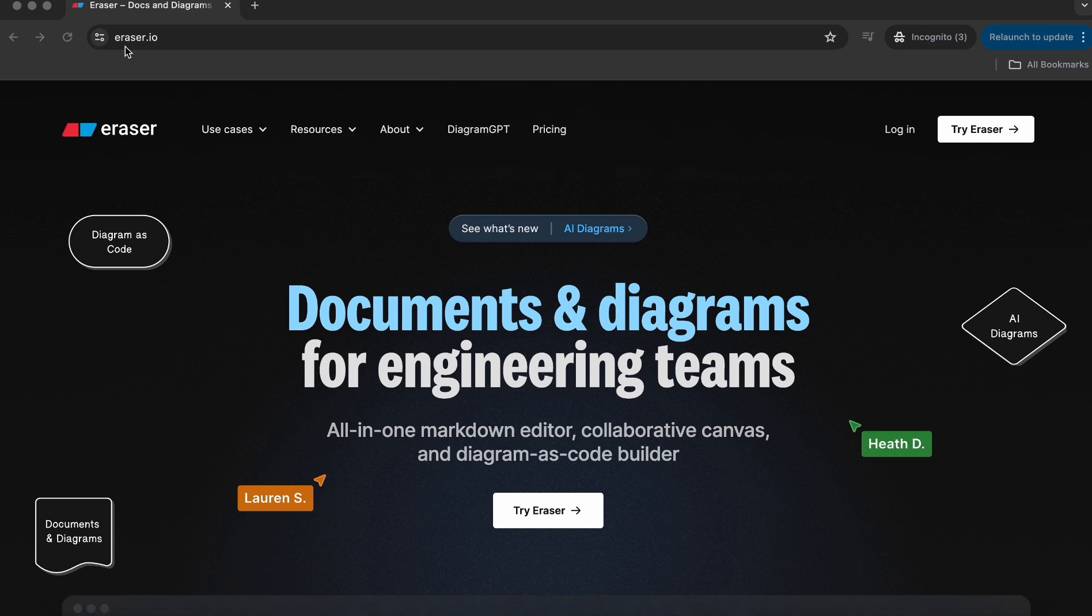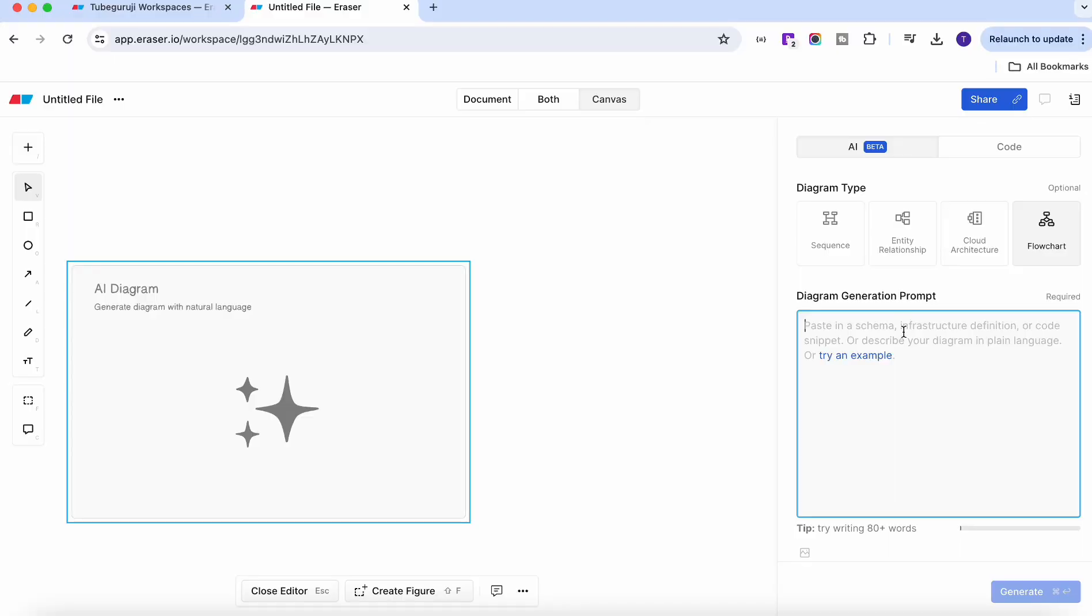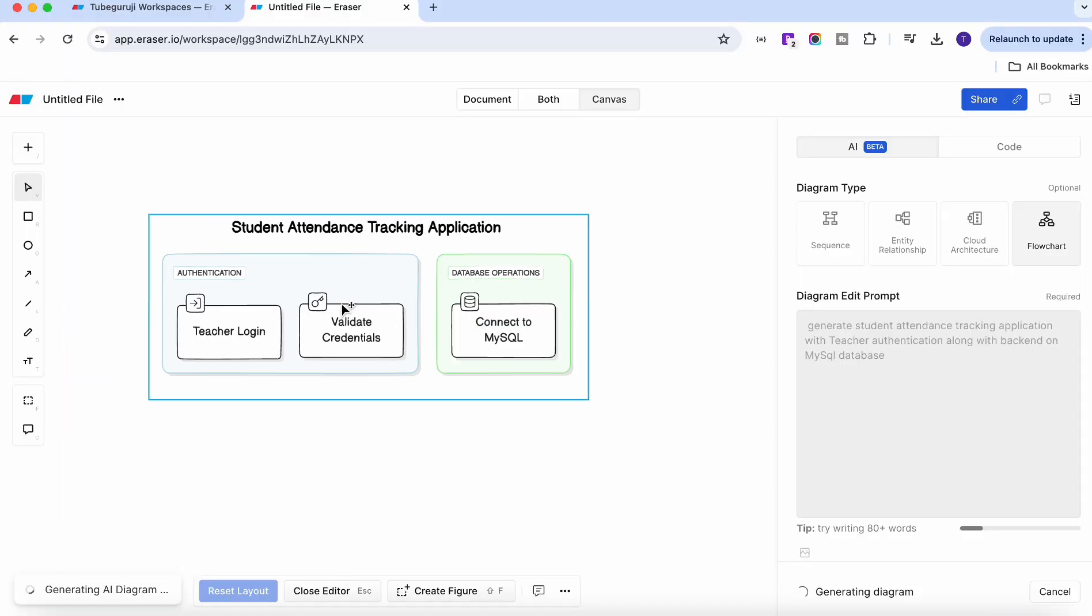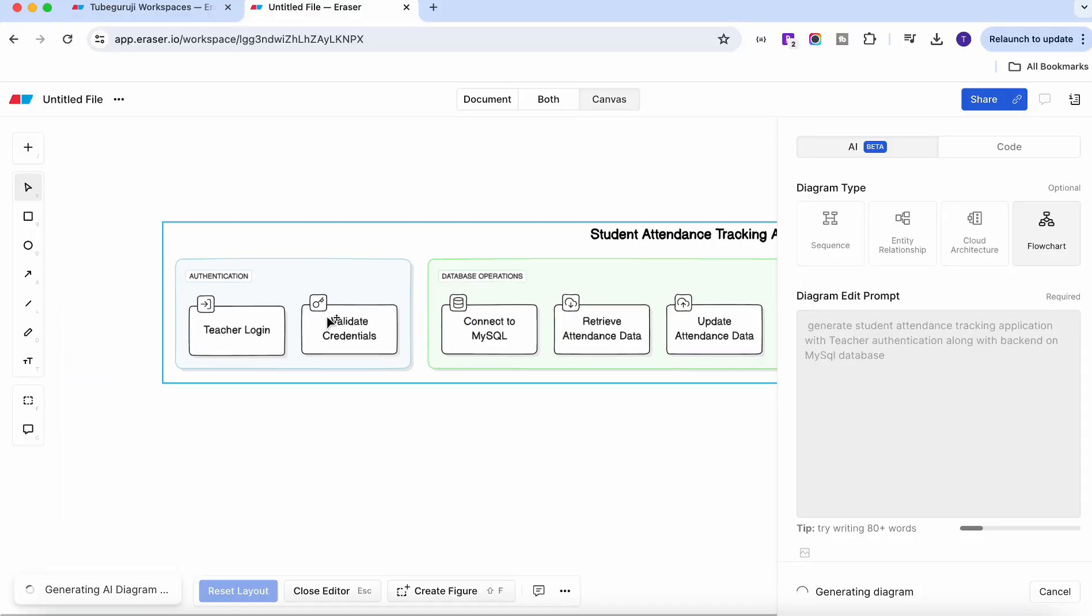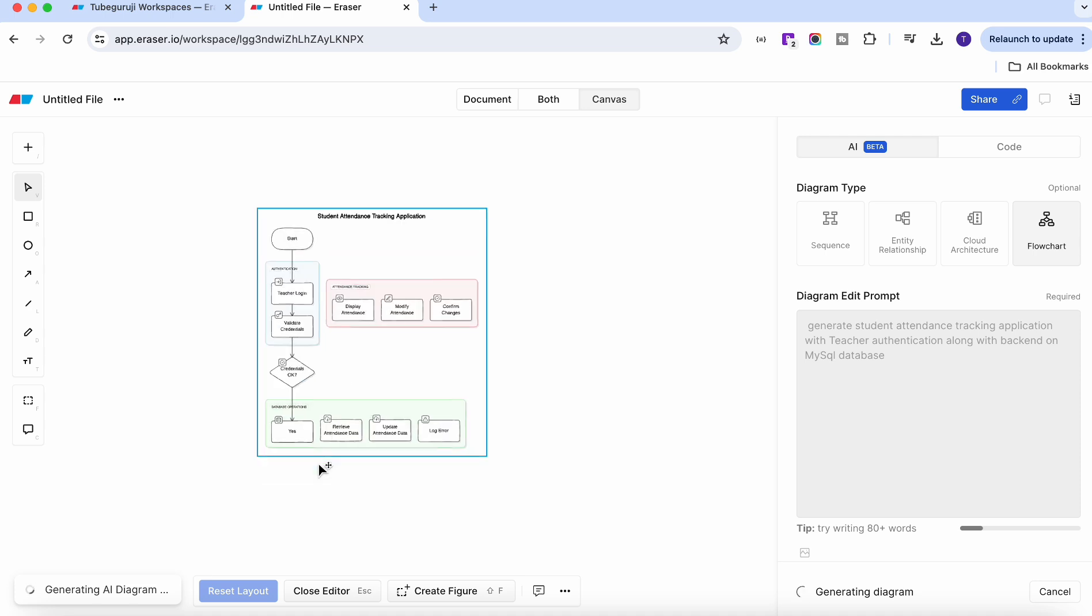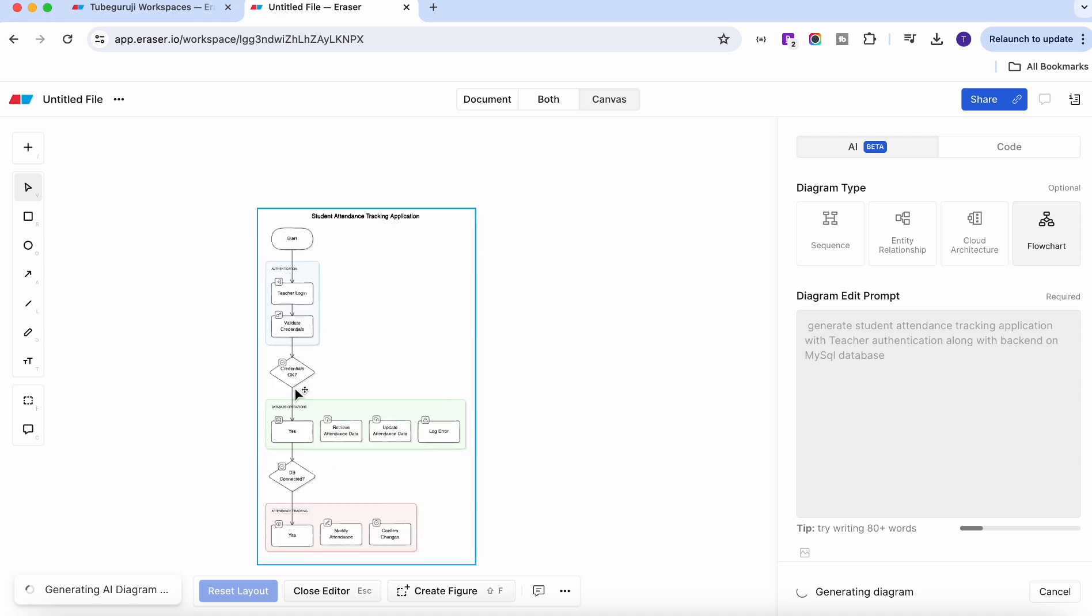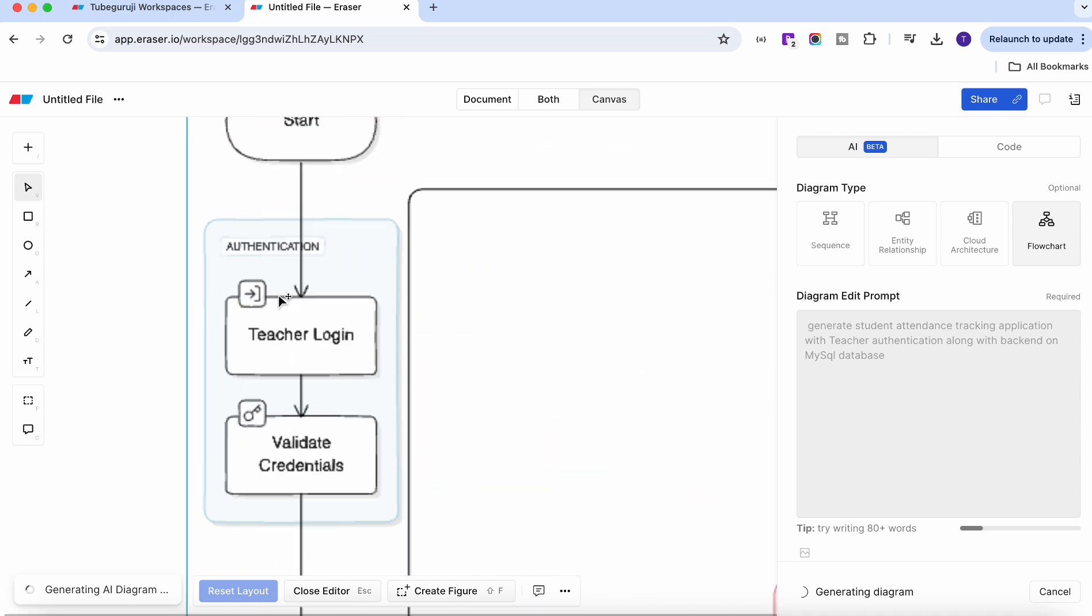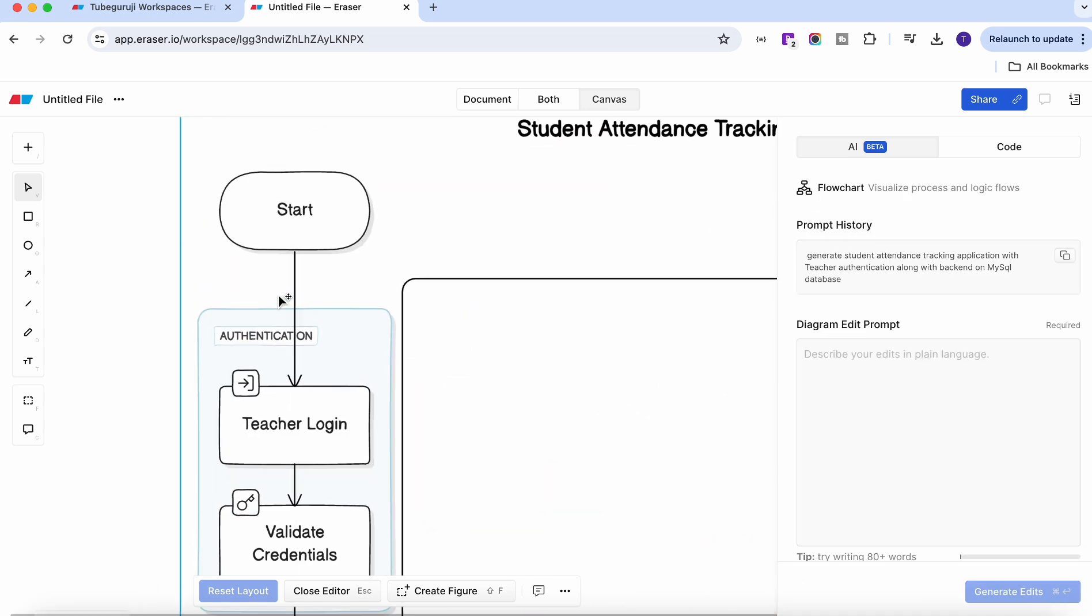Today we're going to talk about this eraser application and their new feature which is AI integration. With the help of AI you can design your architecture flow diagram or cloud architecture within a second, and that's what we're going to learn today with the help of this Eraser.io application.